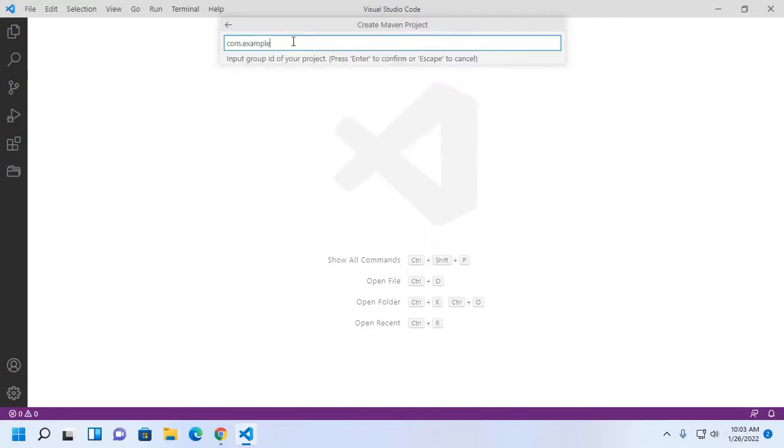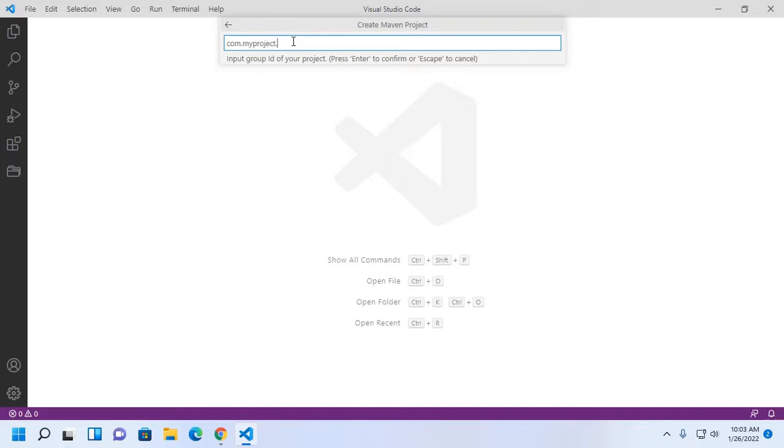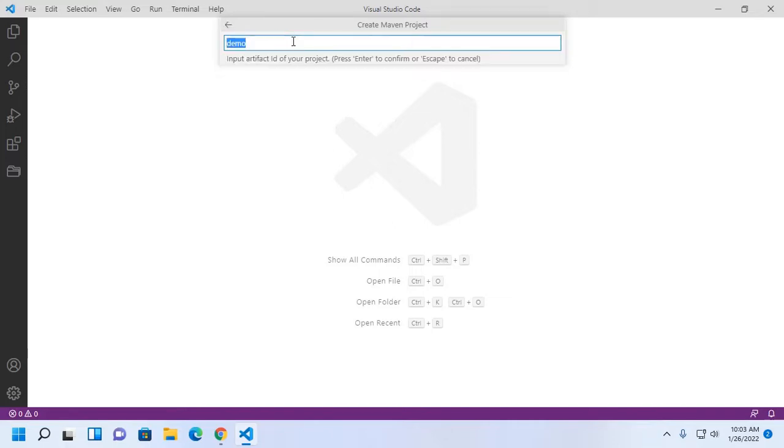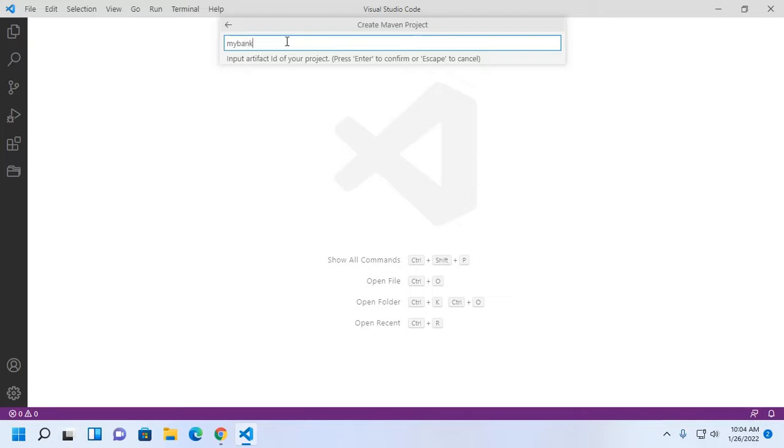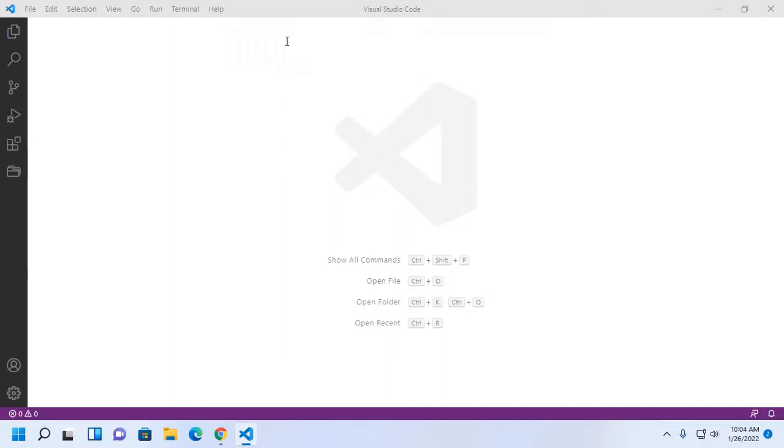Now enter group ID of your project. Hit enter. Now enter artifact ID of your project. This will be the name of the project.